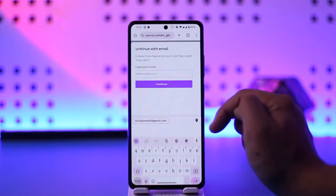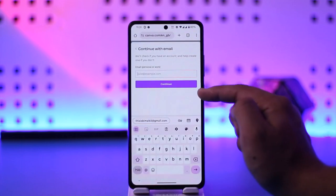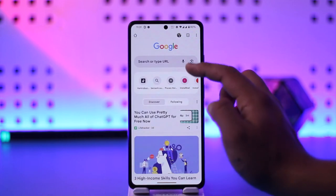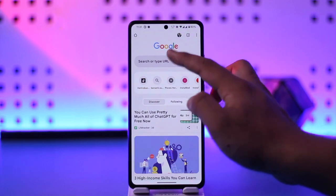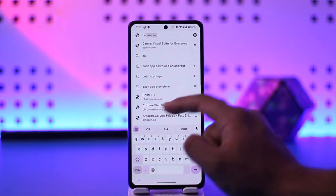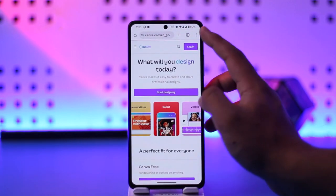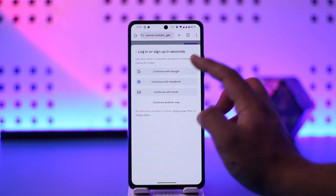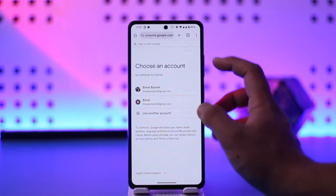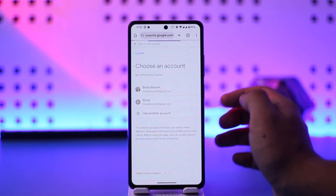You can select 'Continue with Email' if you have a separate email address and tap the continue option. Or if you want to log in with Google, you can simply select 'Continue with Google' and this way you will be able to log into canva.com.